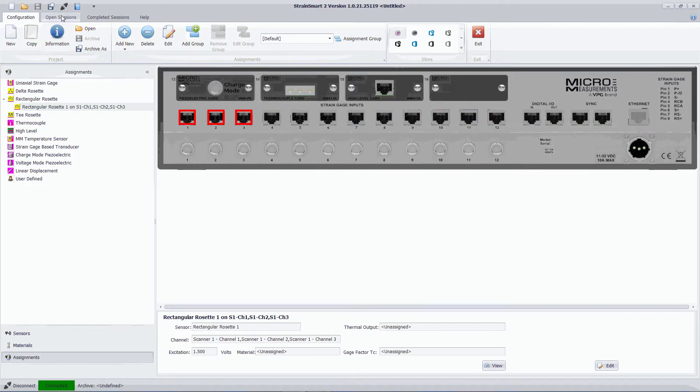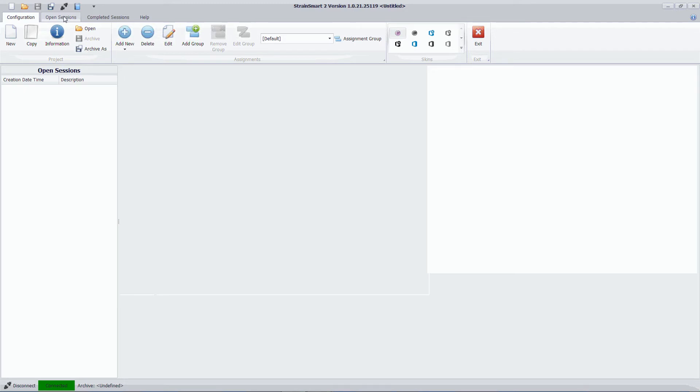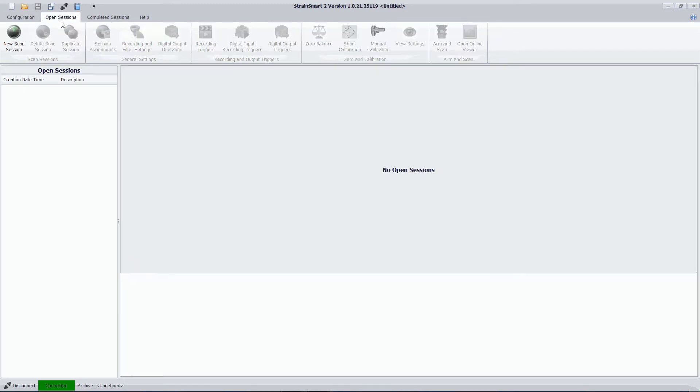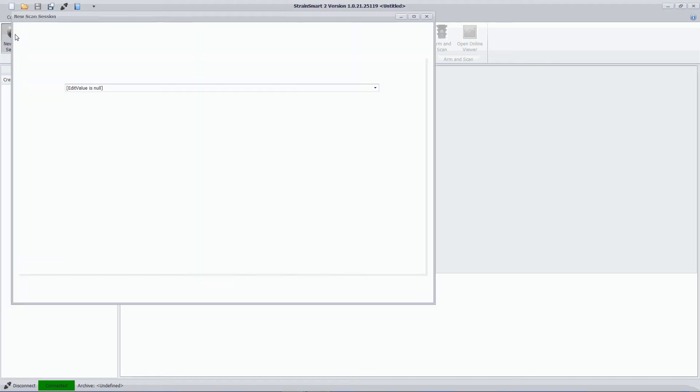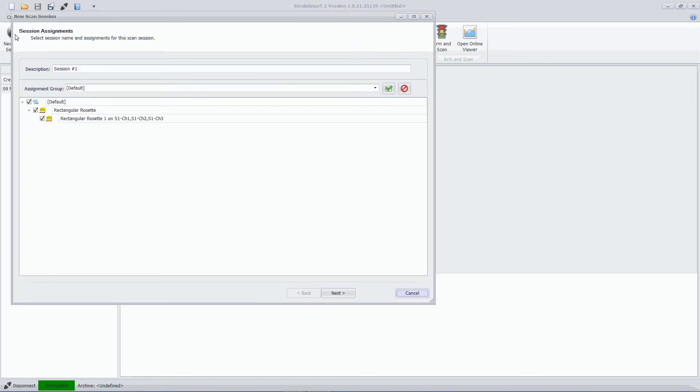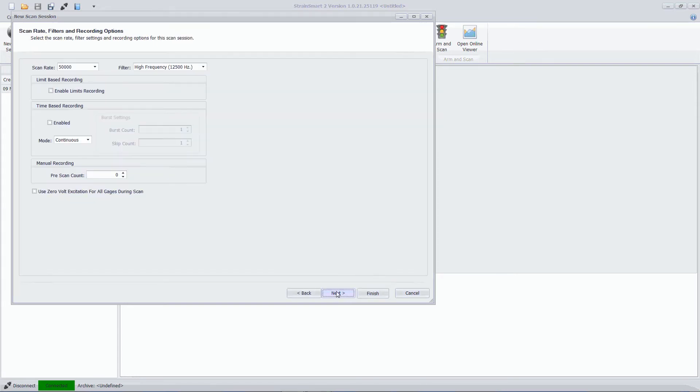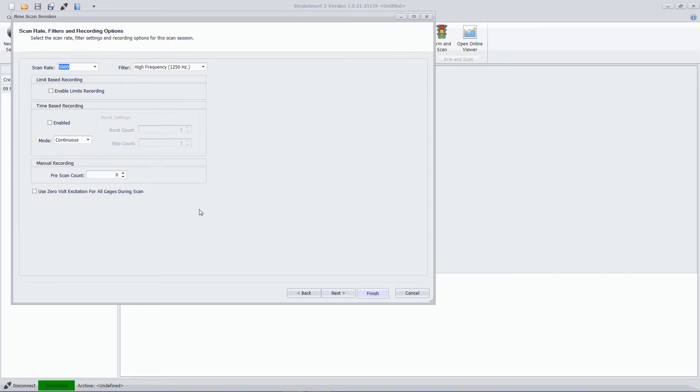I want to tell the system how to record data. So I'm going to go to my open sessions and I'm going to create a new scan session. And I can now make selections as to what I want to record. So firstly it will record the assignment that I just created. And I can choose the scan rate. In this case I'm going to go 5,000 samples per second.